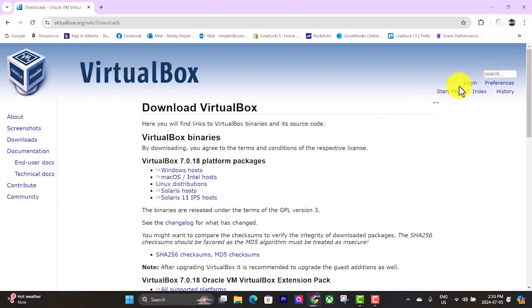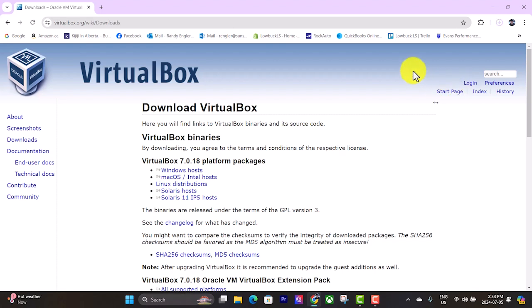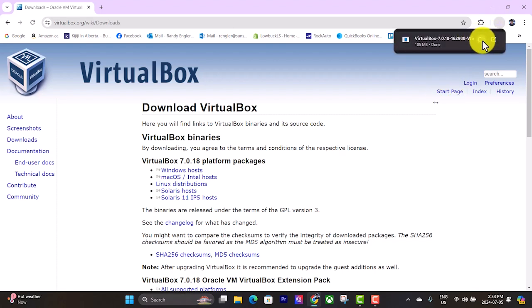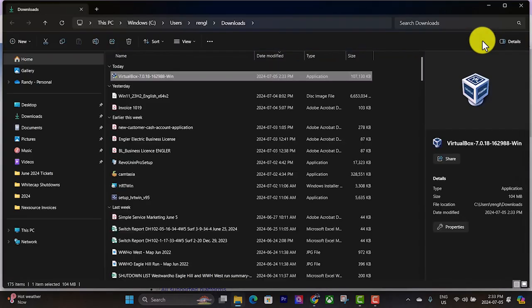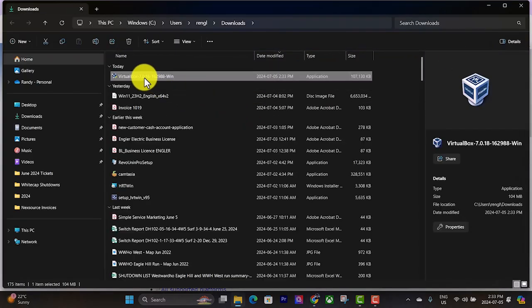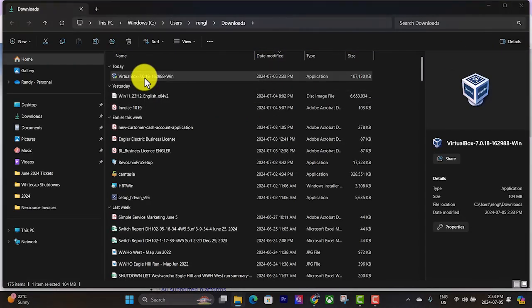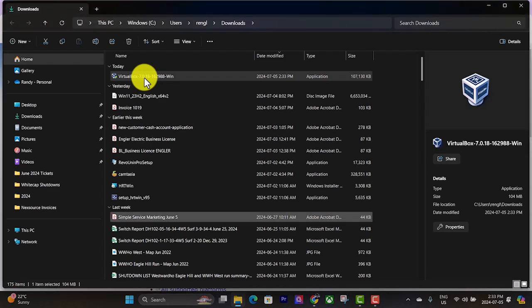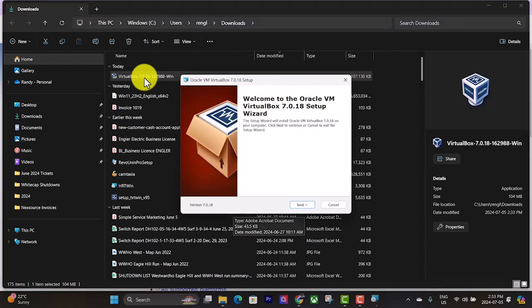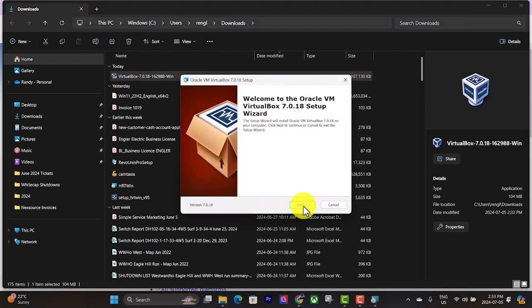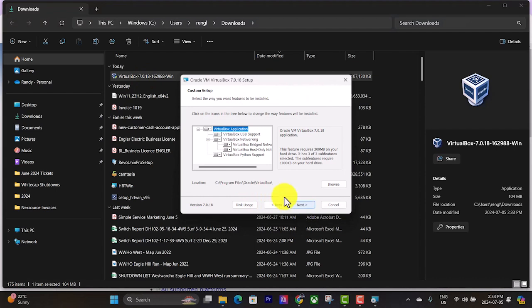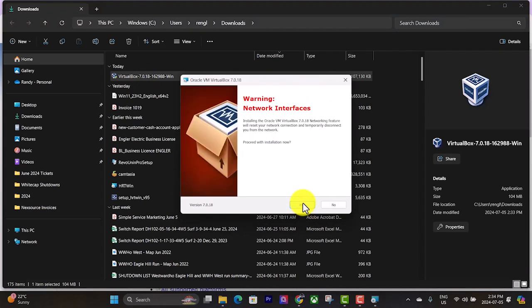Once that's done, click on that. And it should be in your downloads folder as well. Double click on that to start the installation process. Hit yes, hit next. I'll just leave everything default. It'll give you a bit of a warning about network interfaces. That's fine, hit yes.